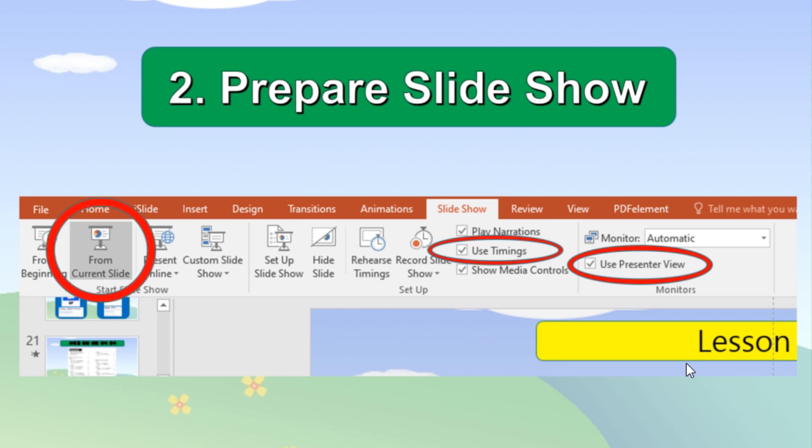Now you can start your slideshow or recording from the beginning or from certain slide that is currently open. Once you choose and click where to start icon, the screen turns to the slideshow mode.